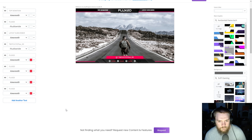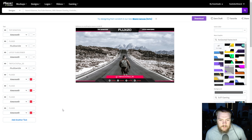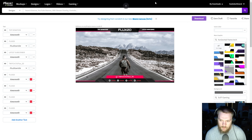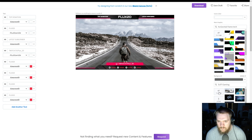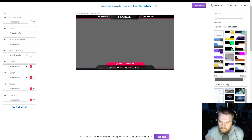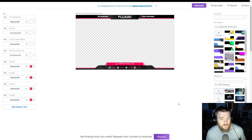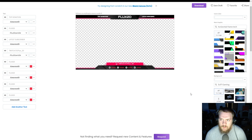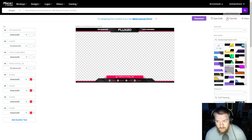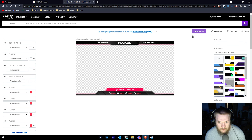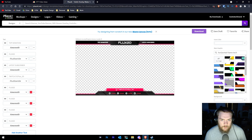I come from a graphic design background, so this is super nice for people who have no expertise in graphic design. We also have a background that's here by default — we can actually remove that. And for the background, you'd want to set it to transparent. So whenever you export this, this is what our overlay would look like for the stream. You can save it as a draft, favorite it, or share it with other people. It even has Flux 2D in the URL of the page.